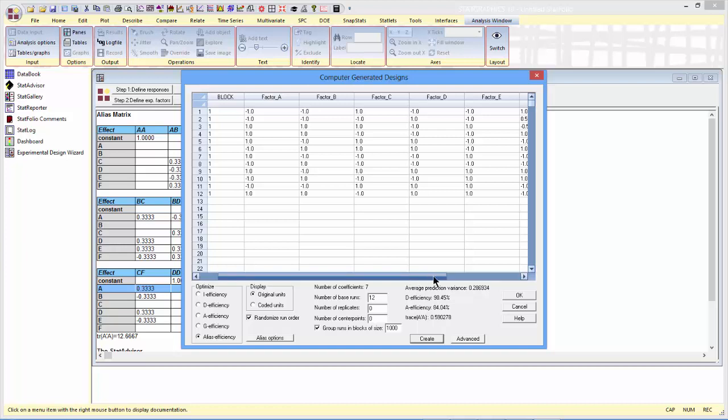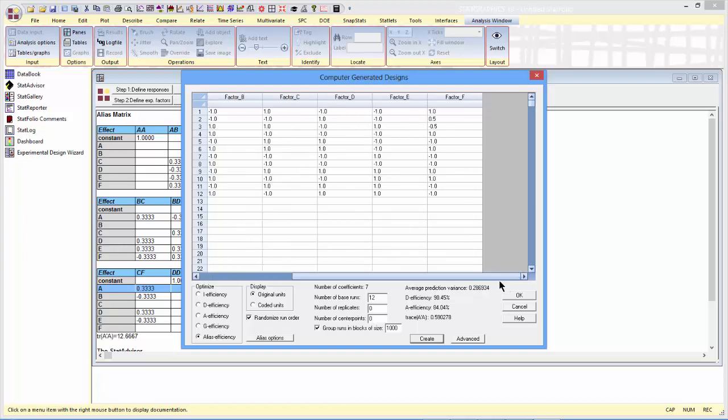What it did, and this is pretty interesting, rather than running factor F always at its low level and its high level, it's now going to run it once halfway between the center and the high level, and once halfway between the center and the low level. Small changes like that can make a big difference in the amount of aliasing present in the design.